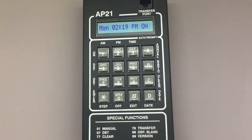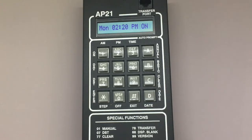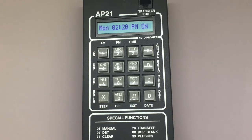The AP21 uses programming called Basic Steps to refer to the scheduled Relay On and Relay Off times throughout the year. If you haven't entered Basic Steps, RTC encourages you to do that first. There is another AP21 programming video to help with programming Basic Steps.